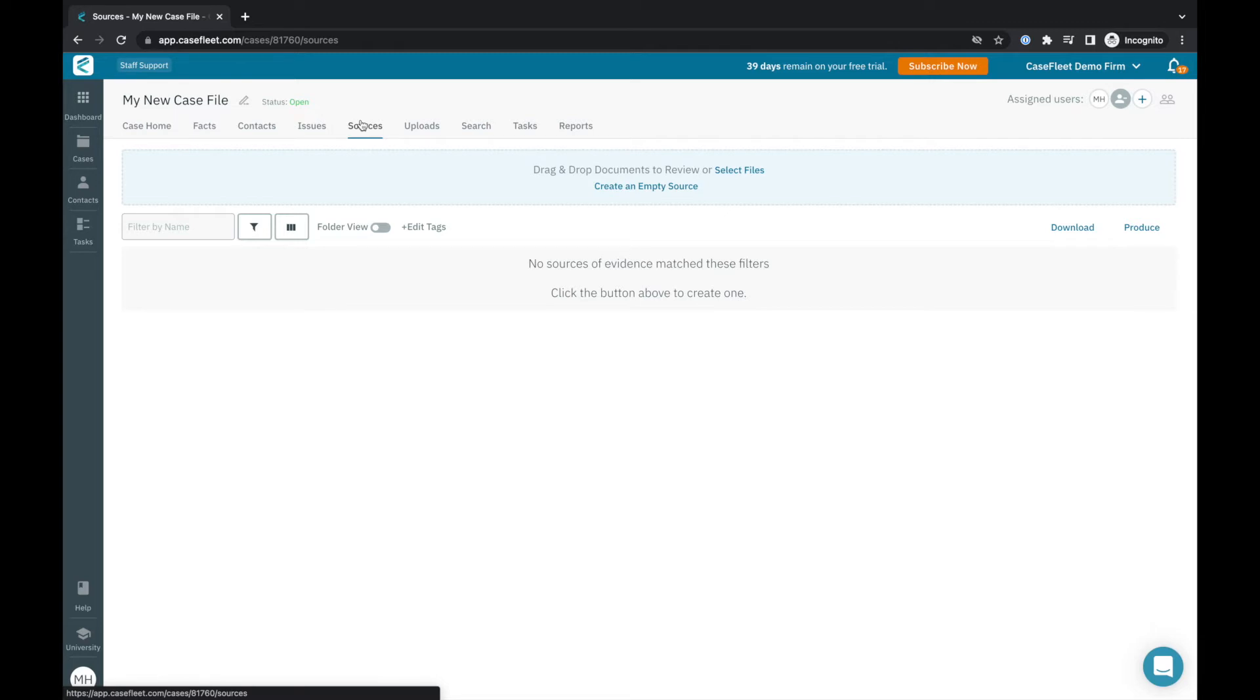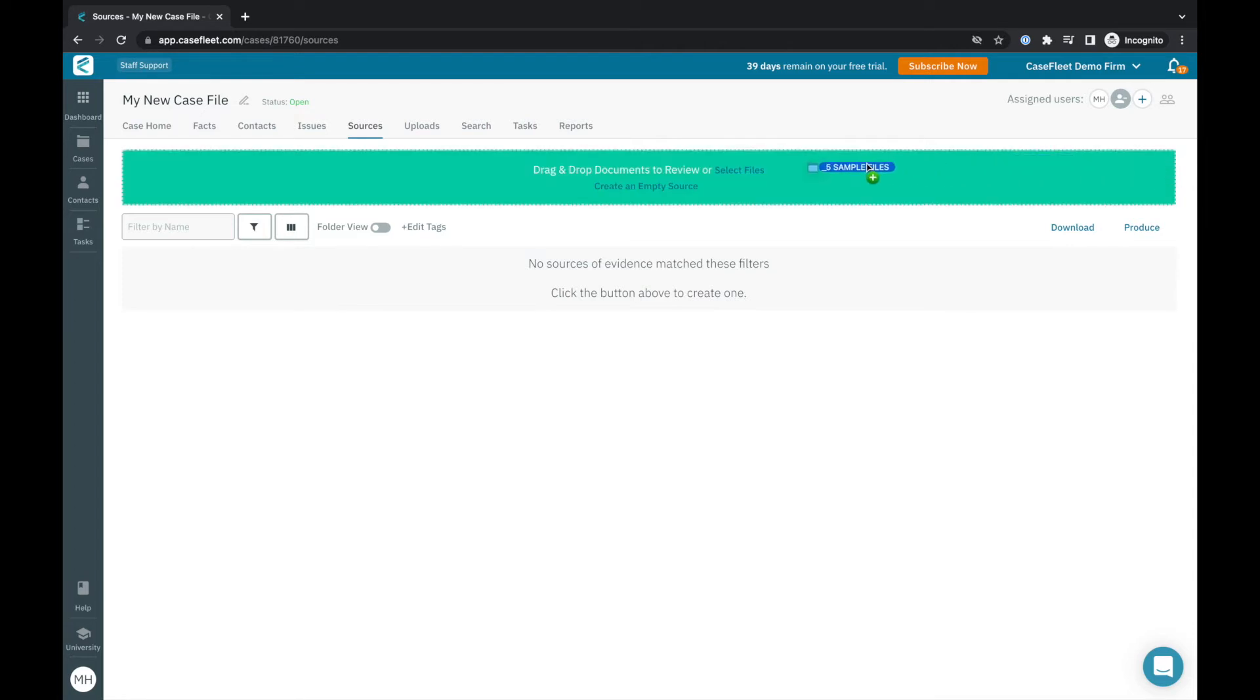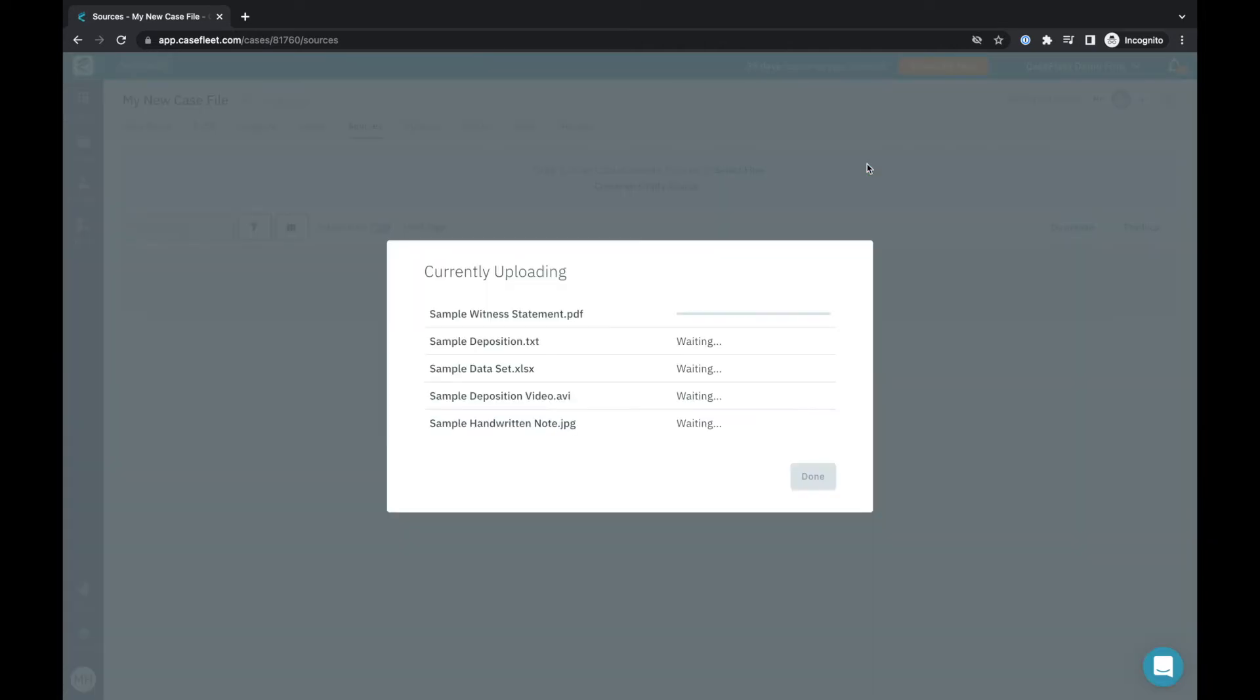For instance, if you're writing a historical novel, there may be primary or secondary sources you want to reference in your timeline to provide context to your story. You can upload files by dragging and dropping them into the upload field or by using the Select Files button.